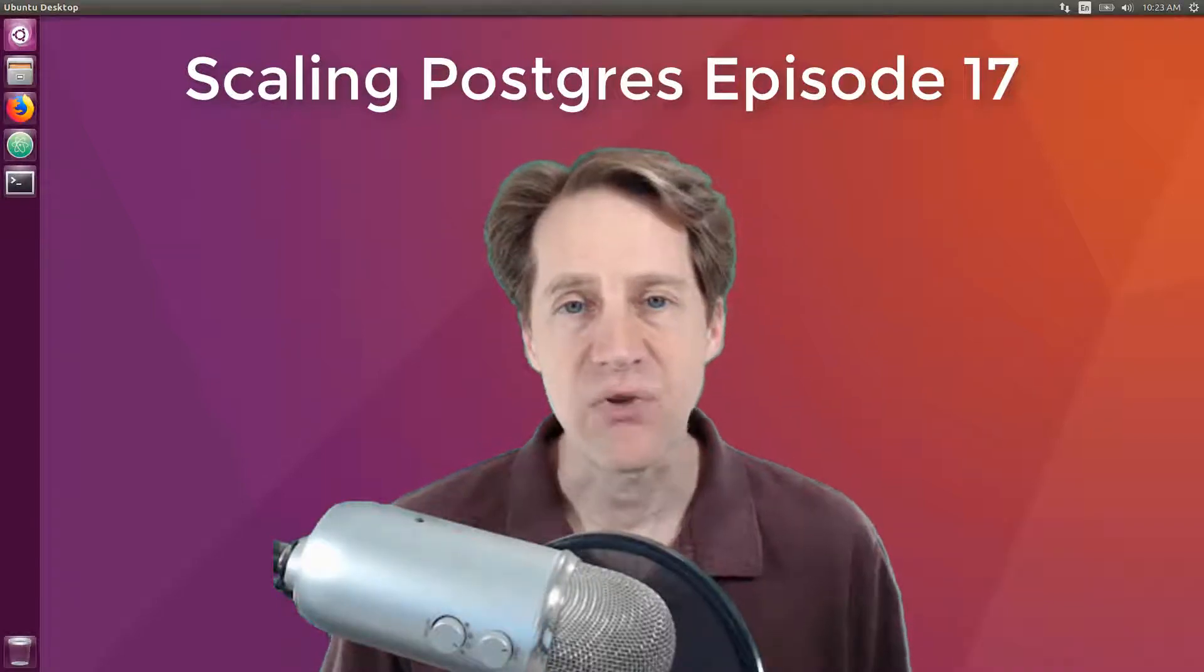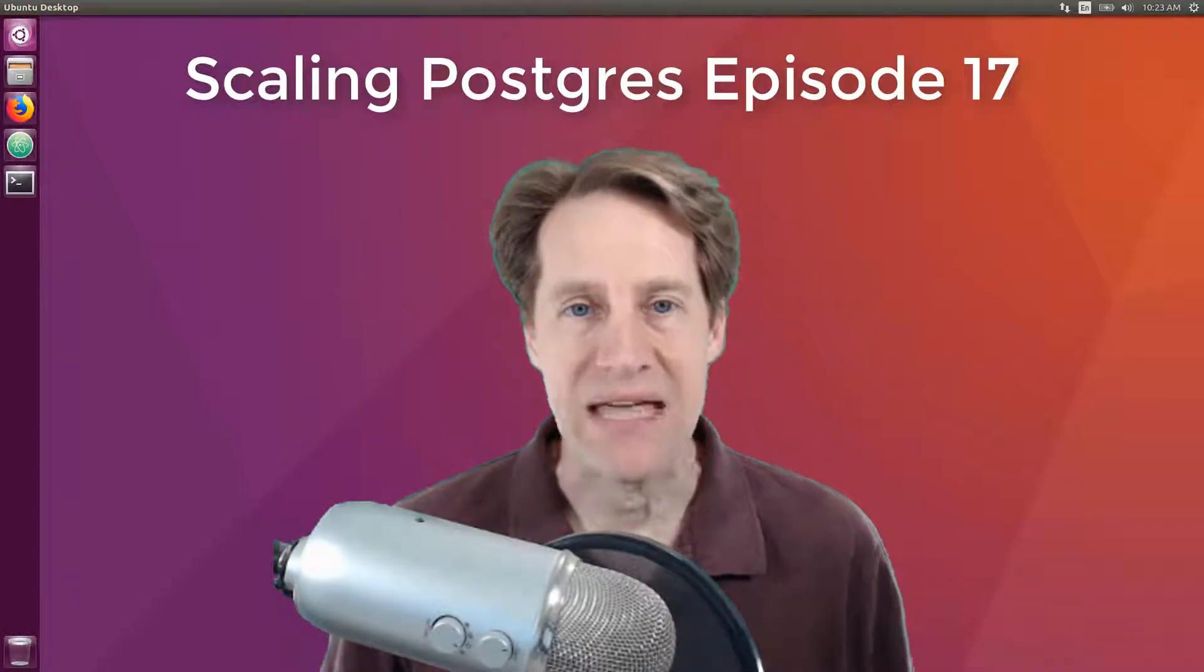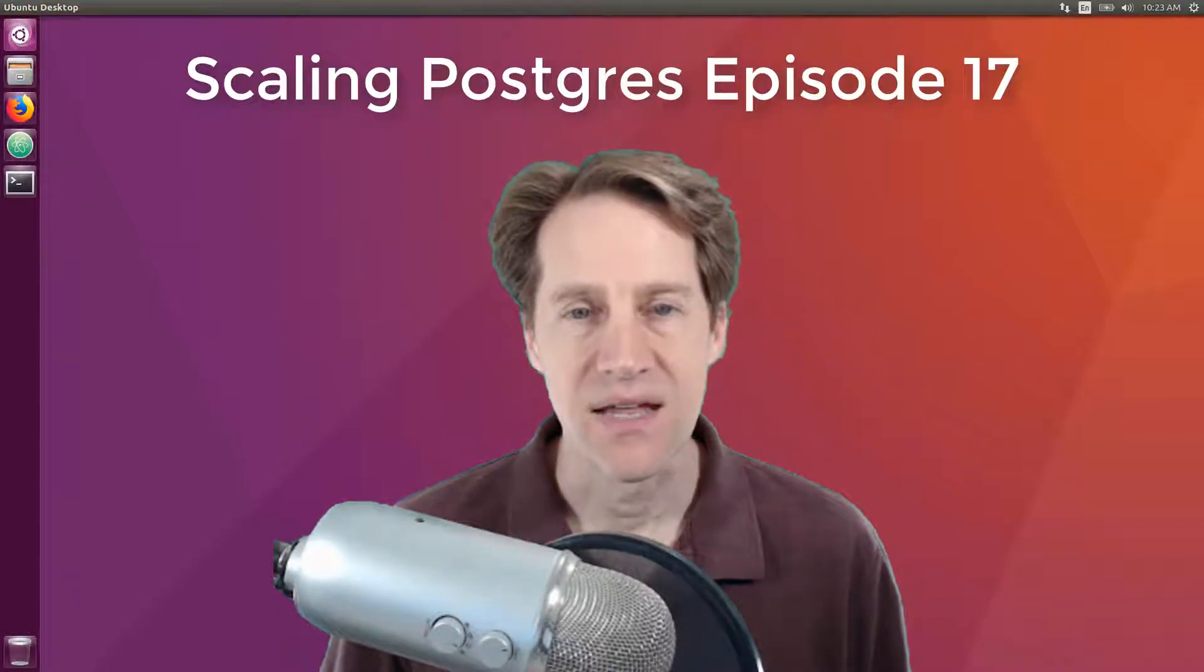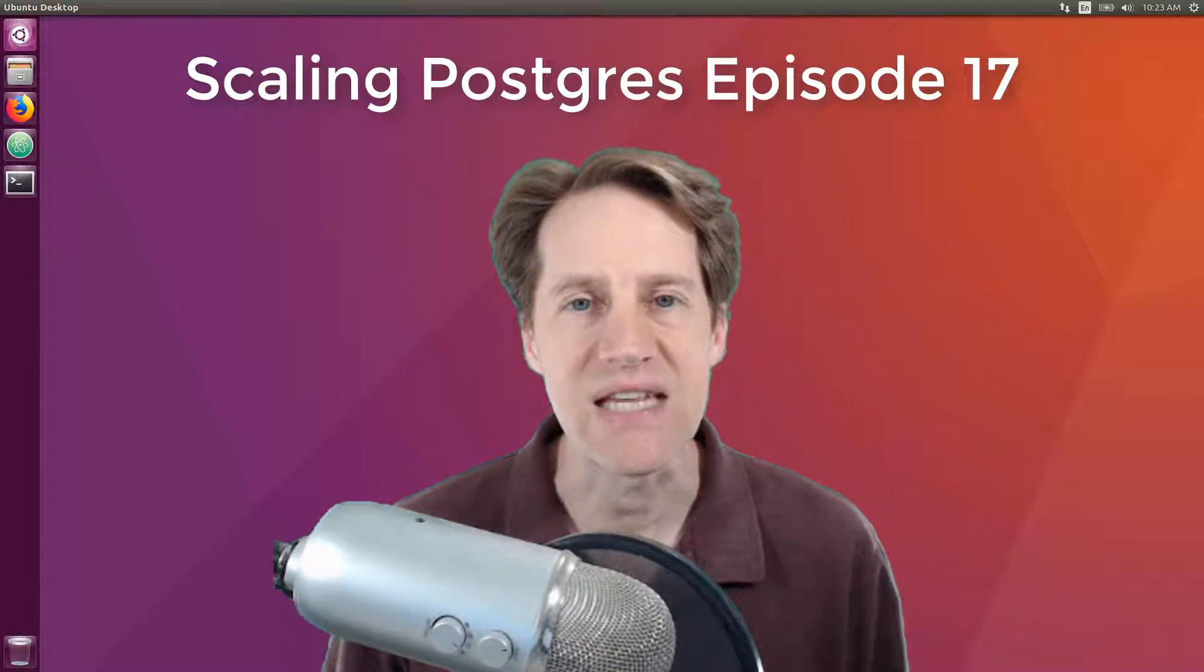In this episode of Scaling Postgres, we talk about real-time analytics, indexes decreasing performance, configuring work mem, and window functions. I'm Creston Jameson, and this is Scaling Postgres, episode 17.